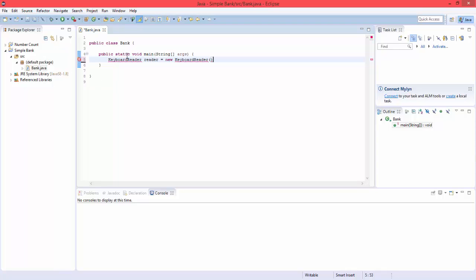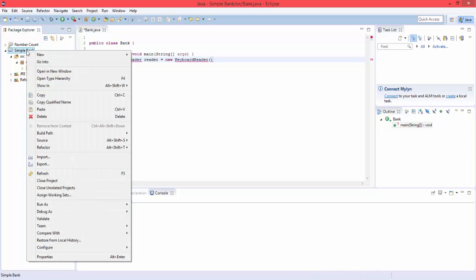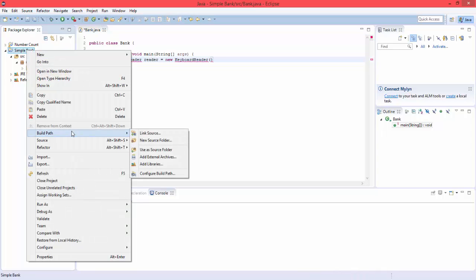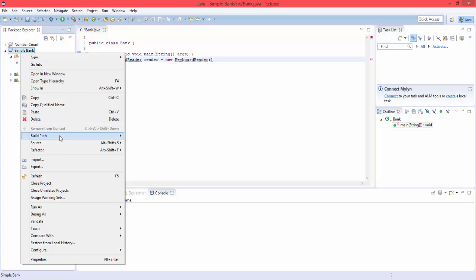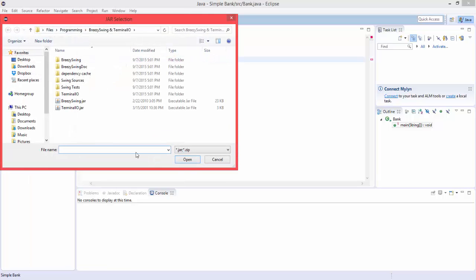And to get this actually working, you're going to have to right click on this and go to build path. Right click on SimpleBank, build path, add external archives.